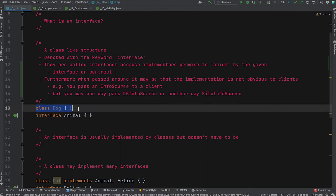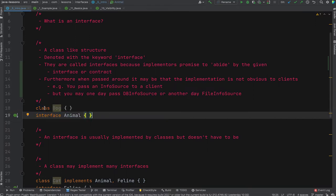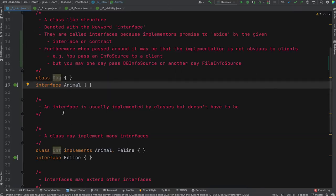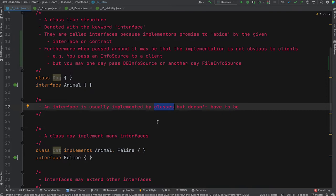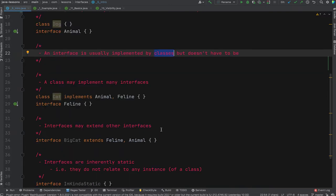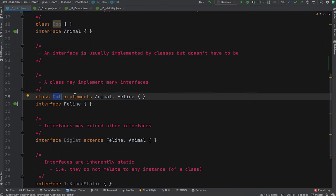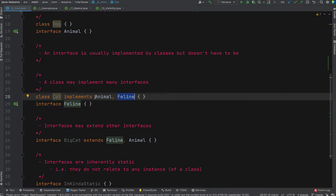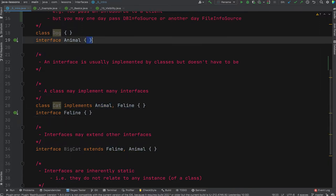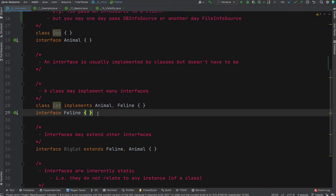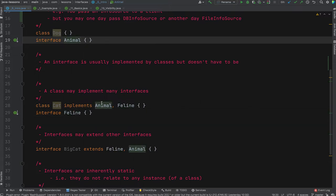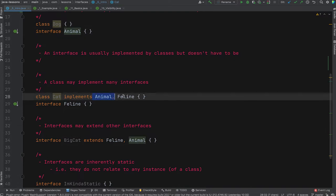Here we have a class Dog and an interface Animal — the only difference is the keyword: class versus interface. Interfaces are usually implemented by classes, but they don't have to be. A class like Cat can implement multiple interfaces — that's one of the big advantages over abstract classes. In this example, class Cat implements Animal and Feline, promising the functionality of both. These are what you'd consider marker interfaces — they don't declare any functionality, just for demonstration.